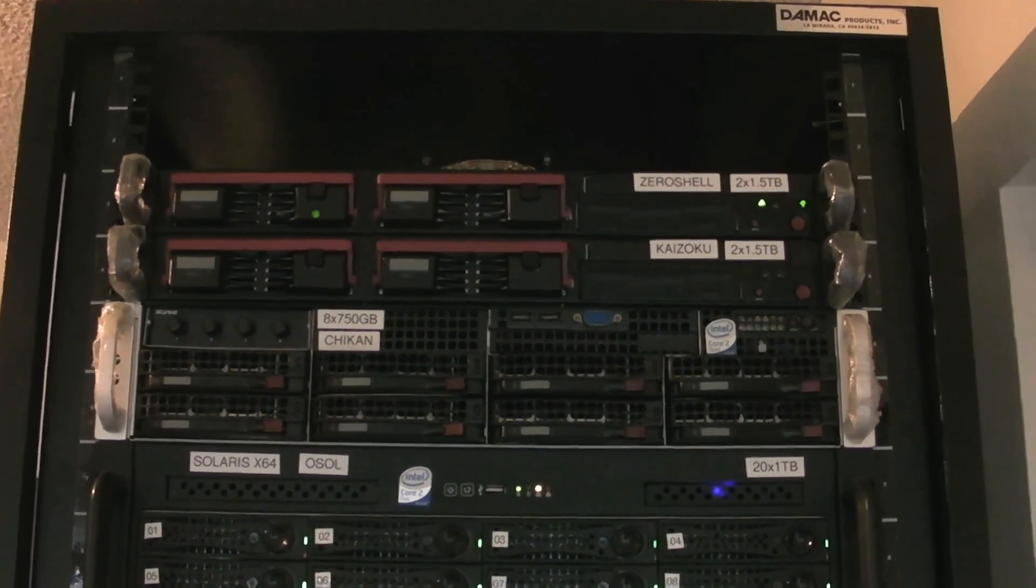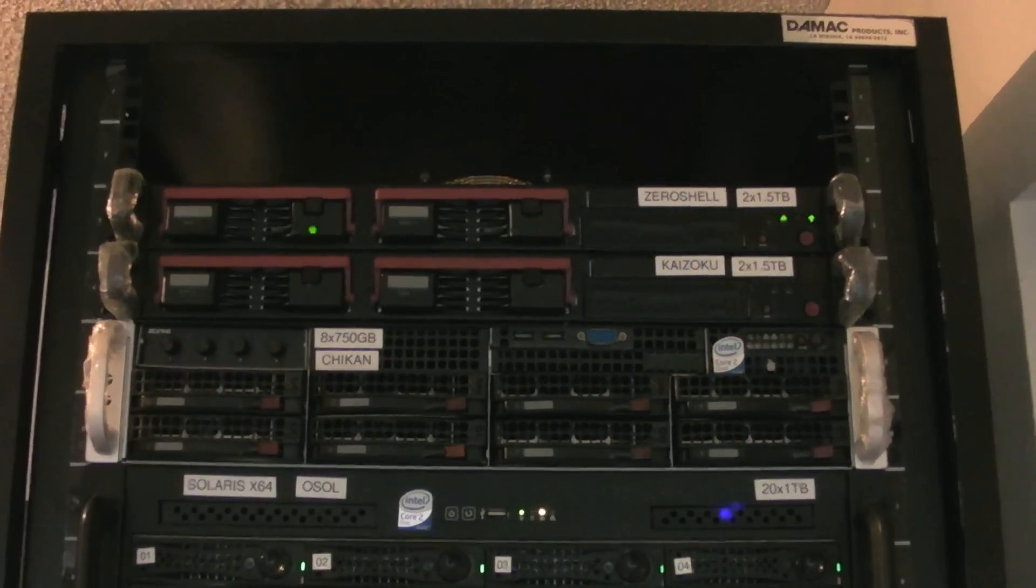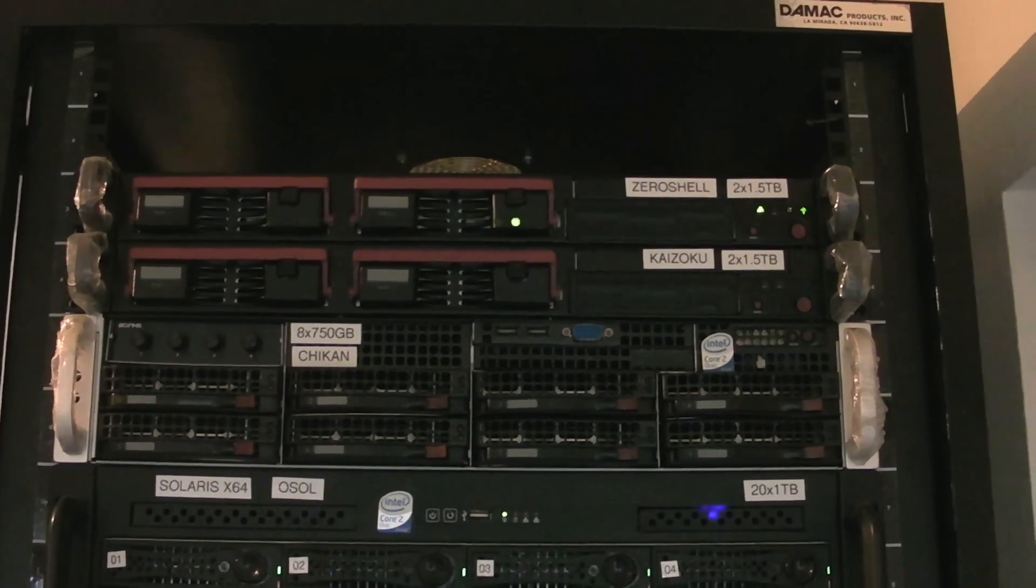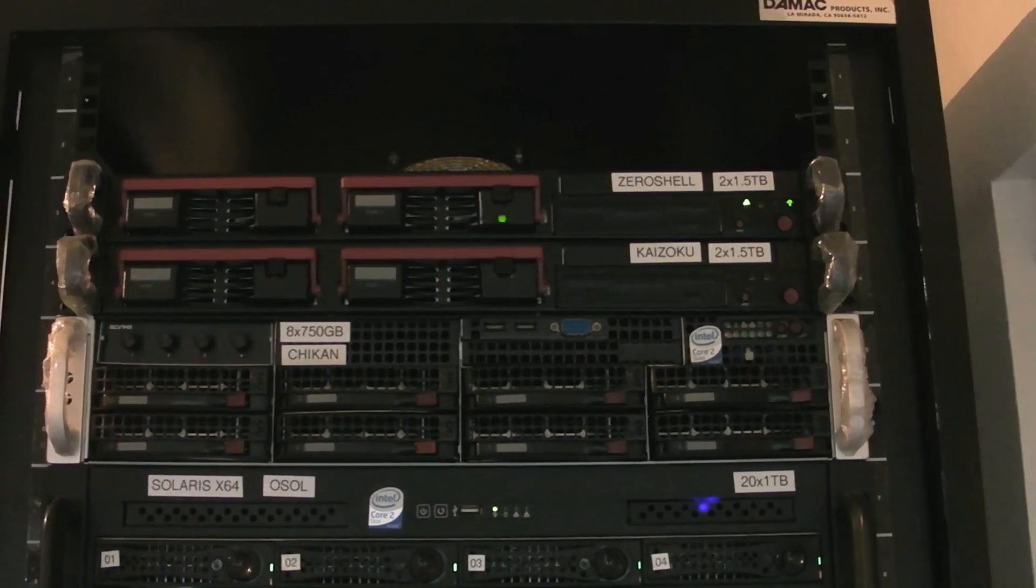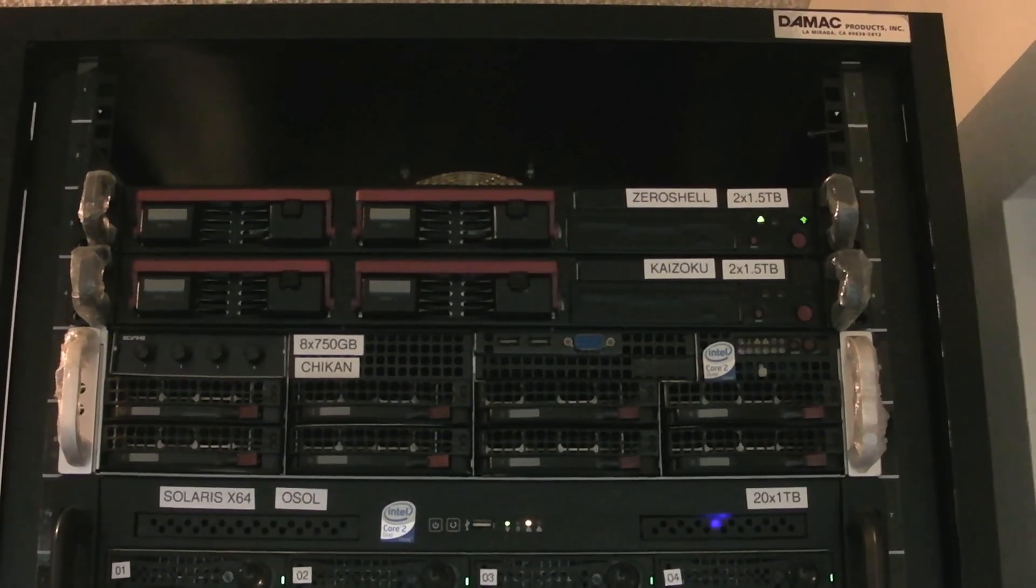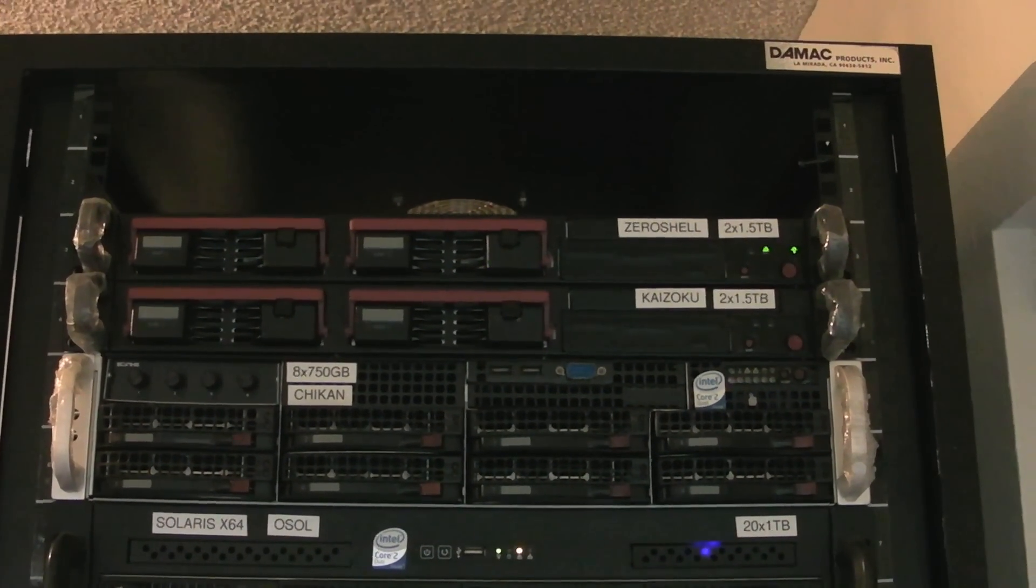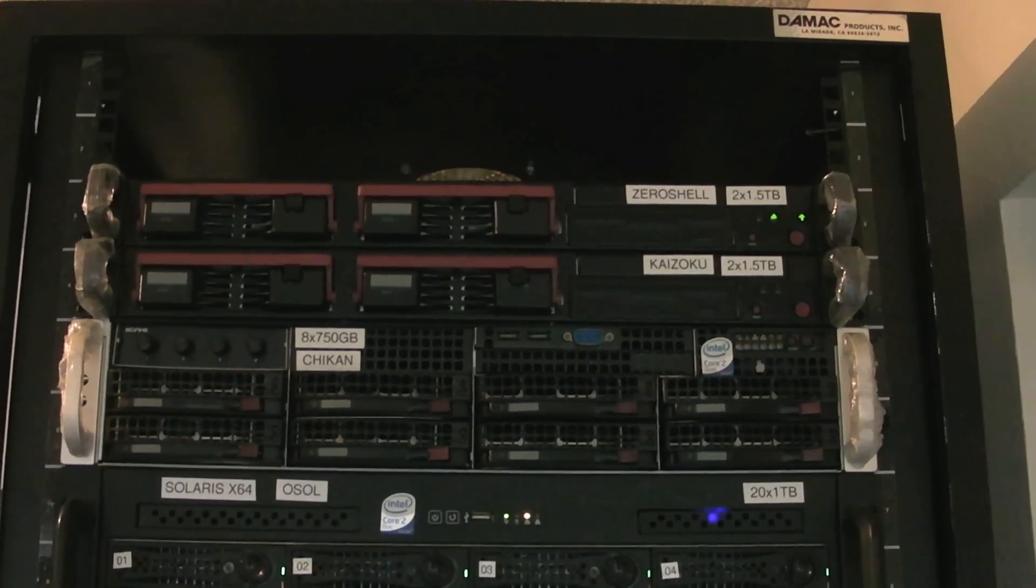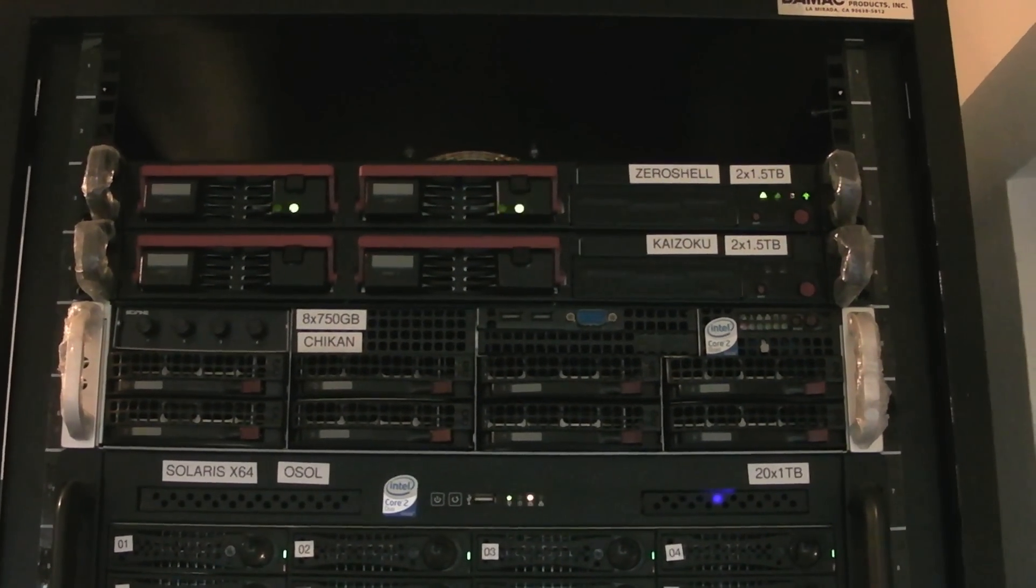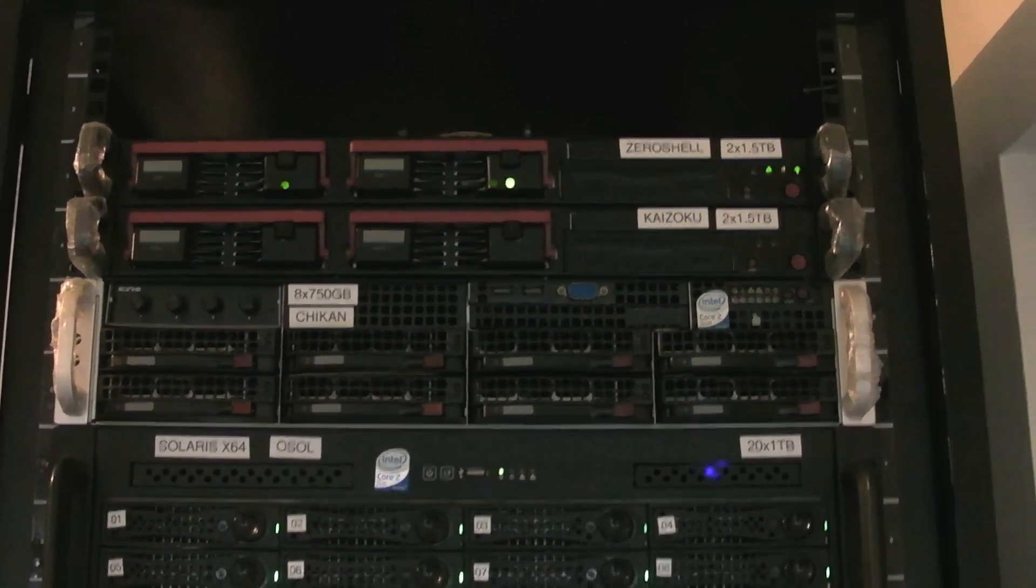The bottom machine and the one below it, the 2U, are both not used very often. They're just kind of ones I sometimes use for testing and the 2U machine I've used for backup now and then.